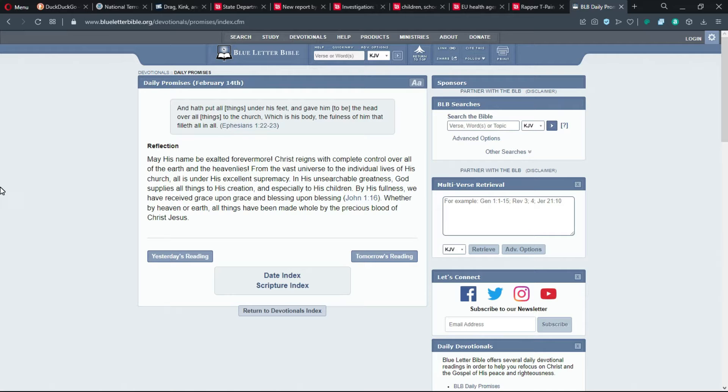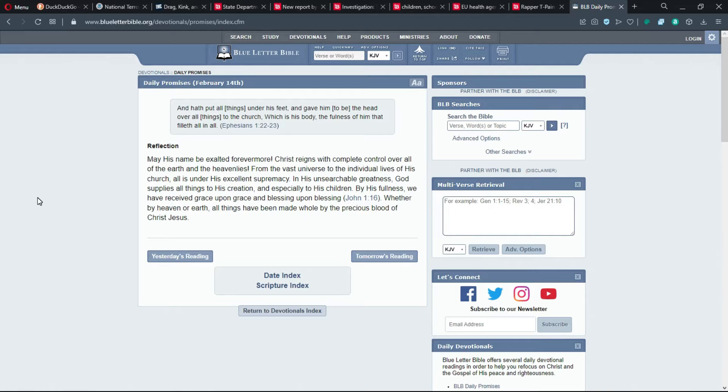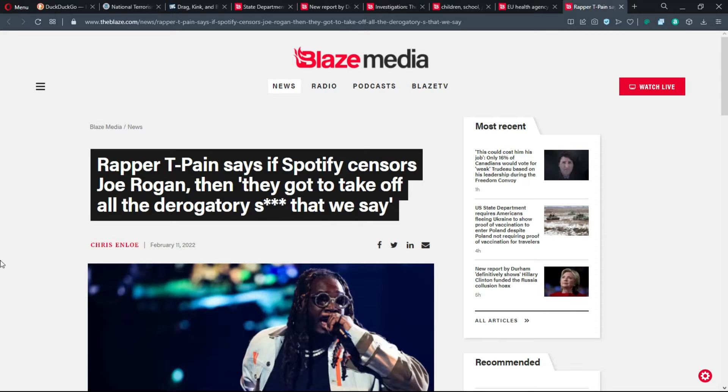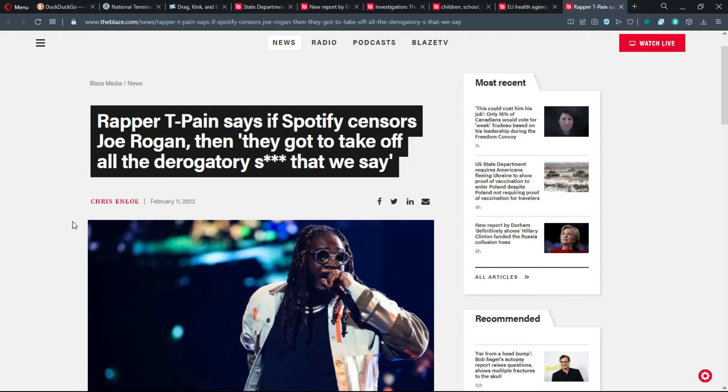Also, if you happen to hear any noise in the background, it's because they're outside working on the fence. So hopefully it doesn't pick up any of that sound. The first thing that I wanted to talk about, because it's not like it's super important, but I thought it was worth mentioning, because the stuff with Joe Rogan is still happening.